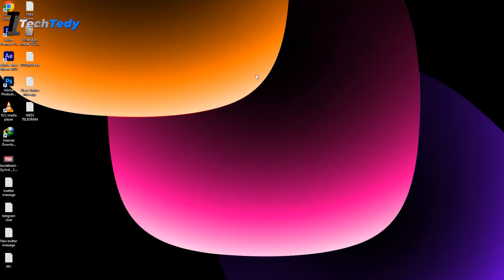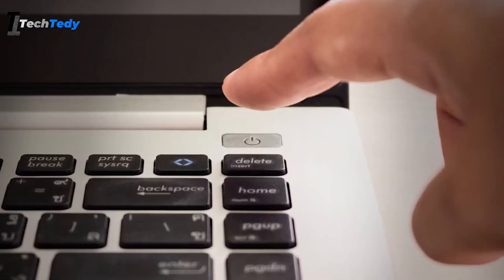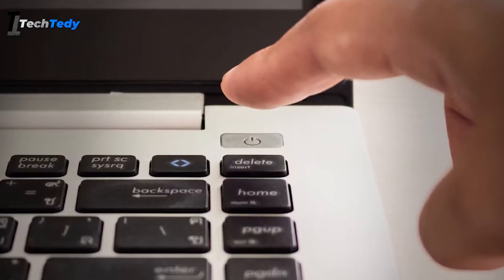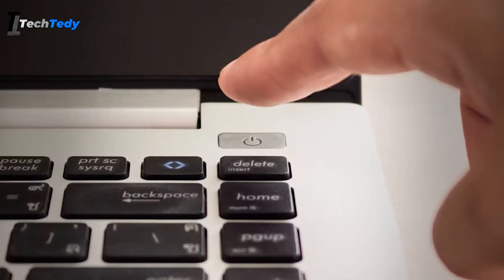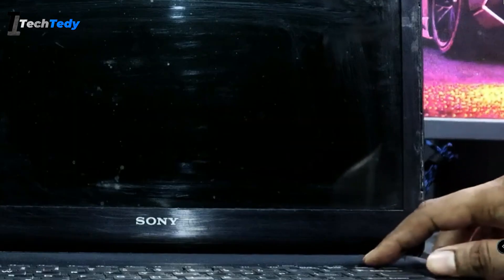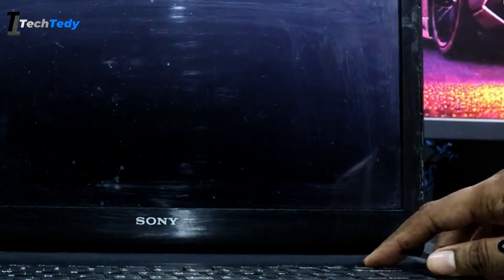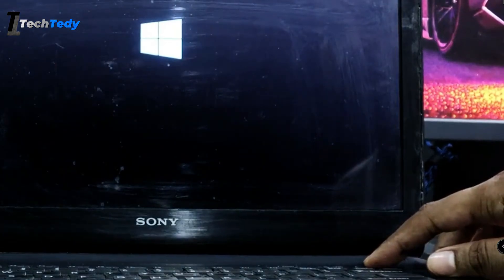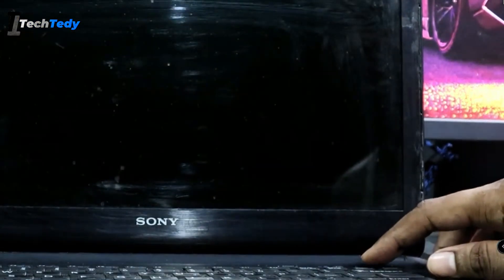If that still doesn't work, you'll need to boot your PC into safe mode. First, press and hold the power button on your computer for about 10 seconds to force it to shut down. Then turn it back on. And as soon as you see the Windows logo, hold the power button again to shut it off. Do this three times in a row.